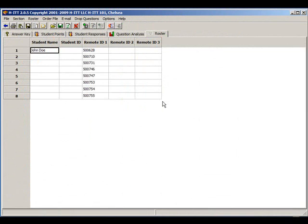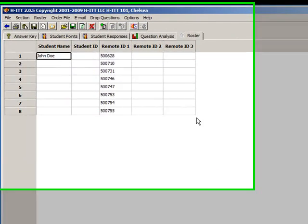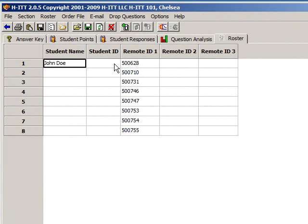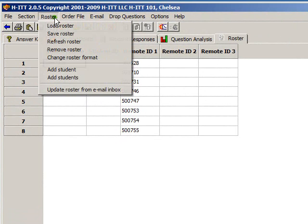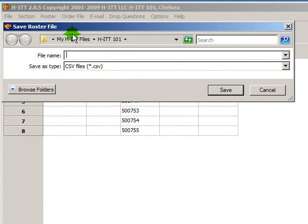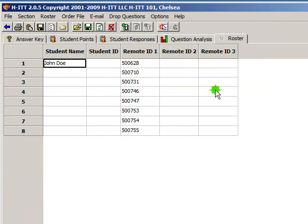Another basic way is to copy and paste a pre-made roster you may already have for your class into a HIT roster. You should first remember to always save your roster after you've made any changes. From the Roster pull-down menu, click Save Roster. Type a file name for your class, this is MyHIT101Class, and click Save.